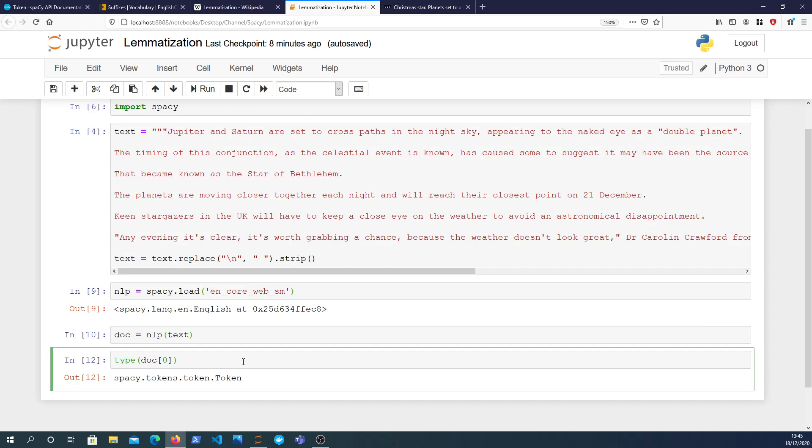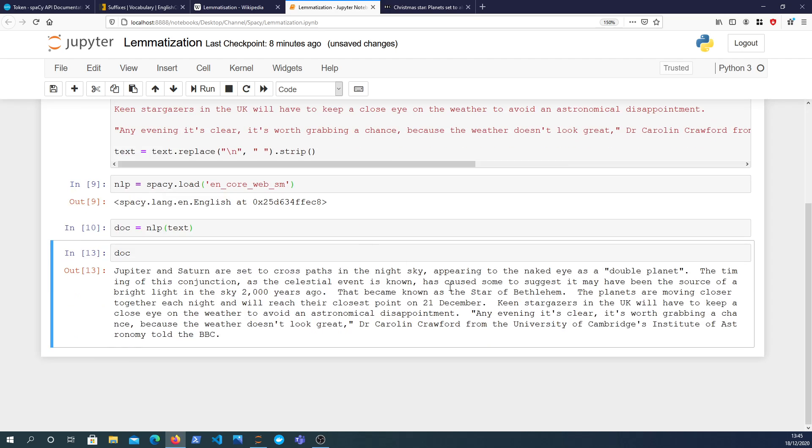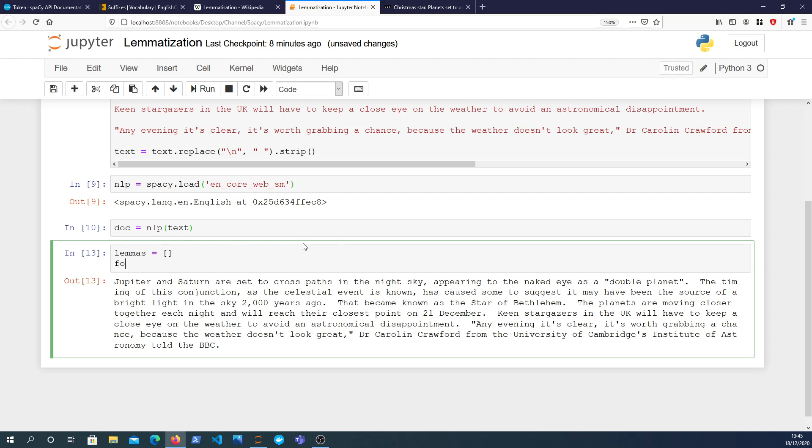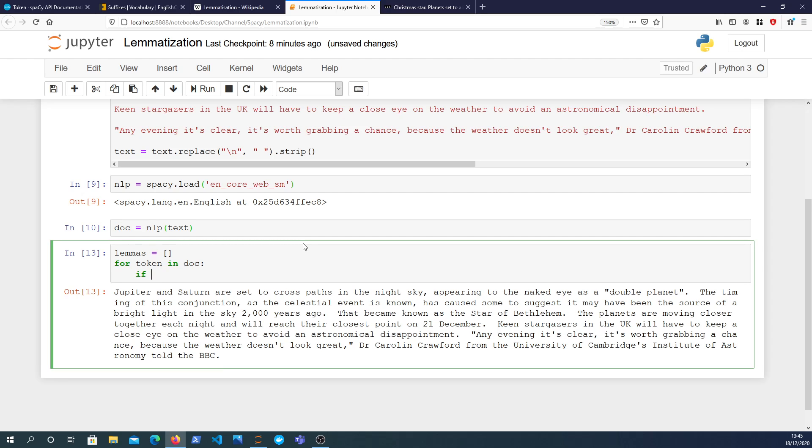So what we could do is look at the lemmatized version of this document. So the raw document has all the text here that we have. So what we want to keep is the lemma. Lemmas, let's say lemmas, we'll make it an empty list and we'll iterate over each token in the document. And we can append to lemmas the token.lemma.